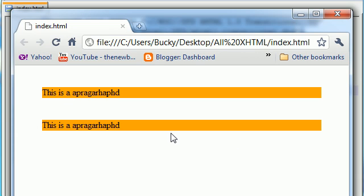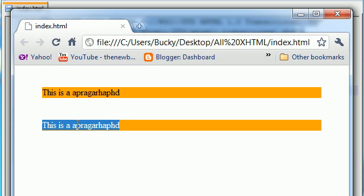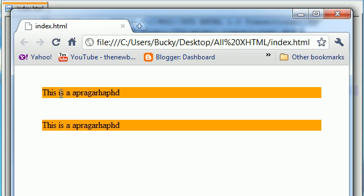And what I want you to take notice of is that the padding does not change. The padding and the border are staying the same. It's the margin around it that is changing. So that's the difference between the padding and the margin. A lot of people get this confused. Just remember, padding is inside the border. Margin is outside the border, and you'll be fine.